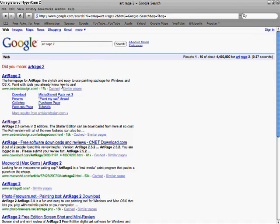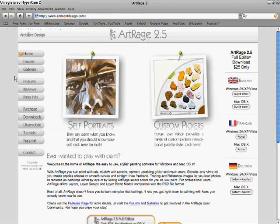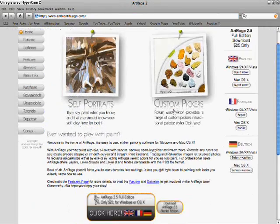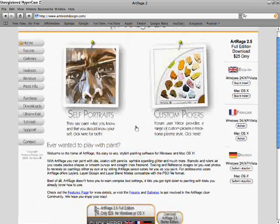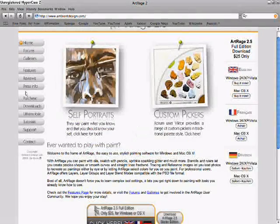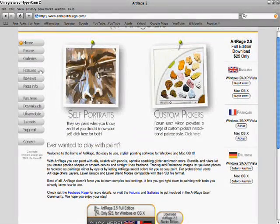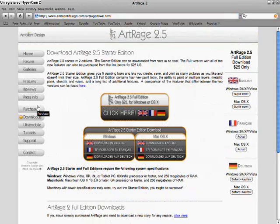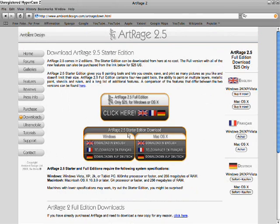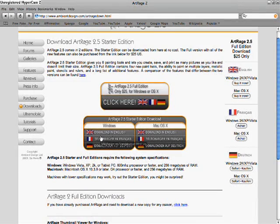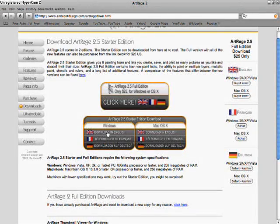Once you get that, go to the very first link, and then go towards the left side over here. Then you go to ArtRage 2.5 Starter in English, if you want.